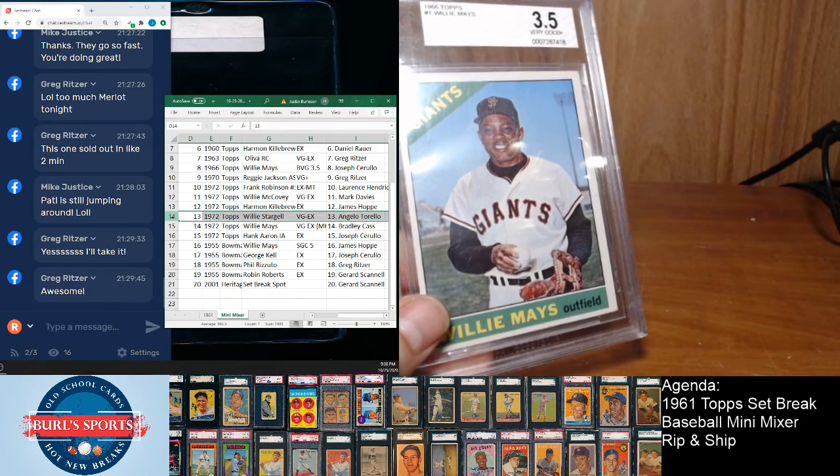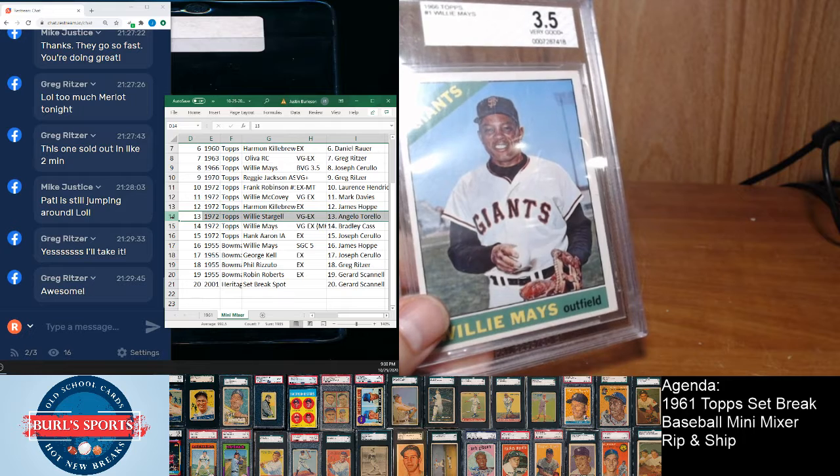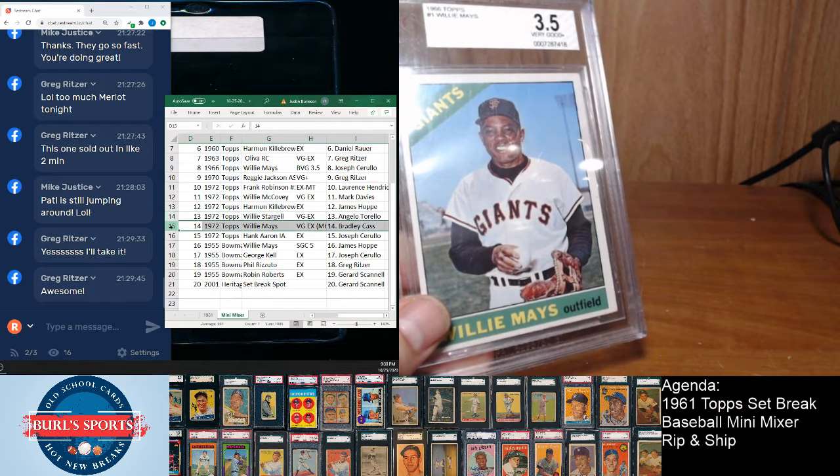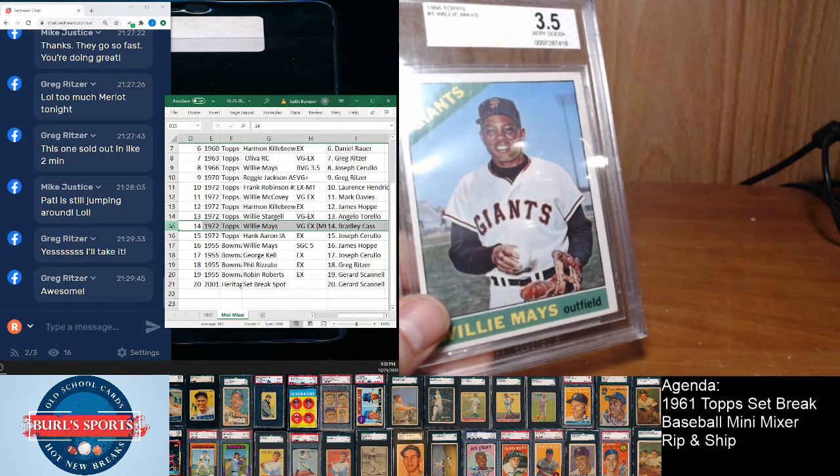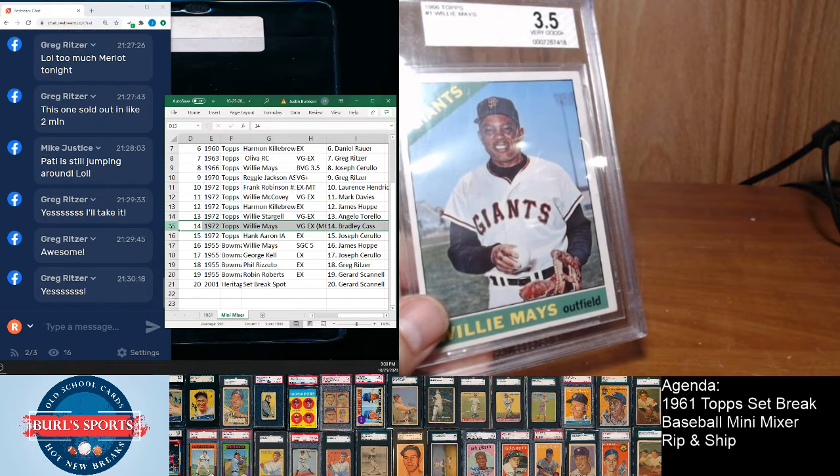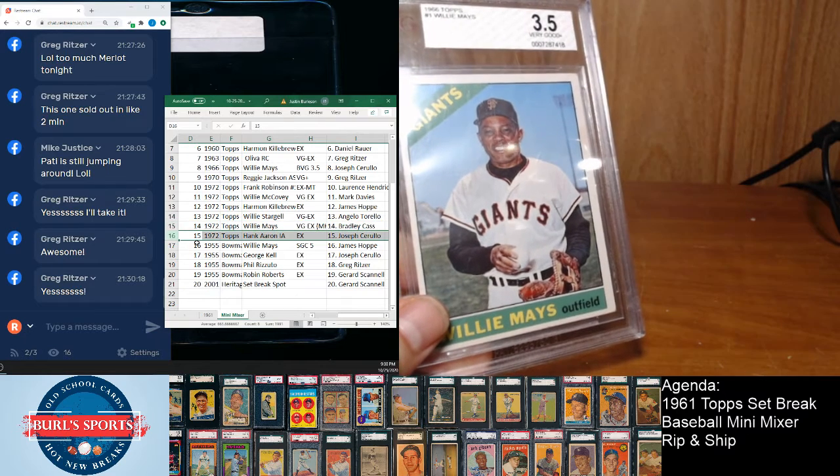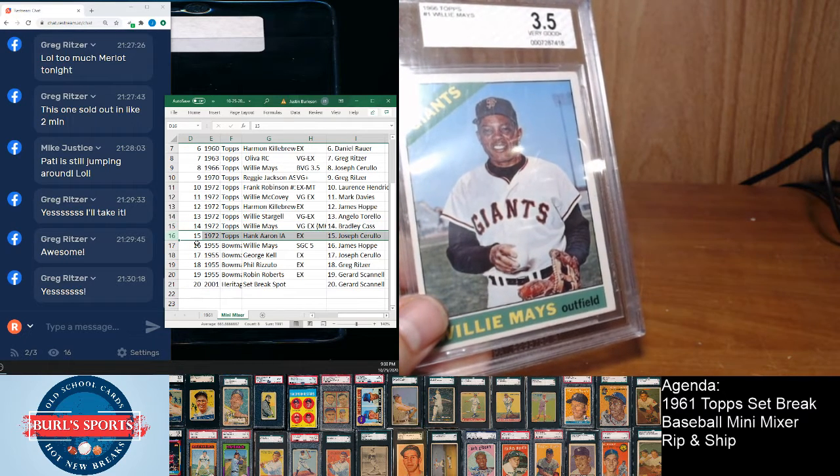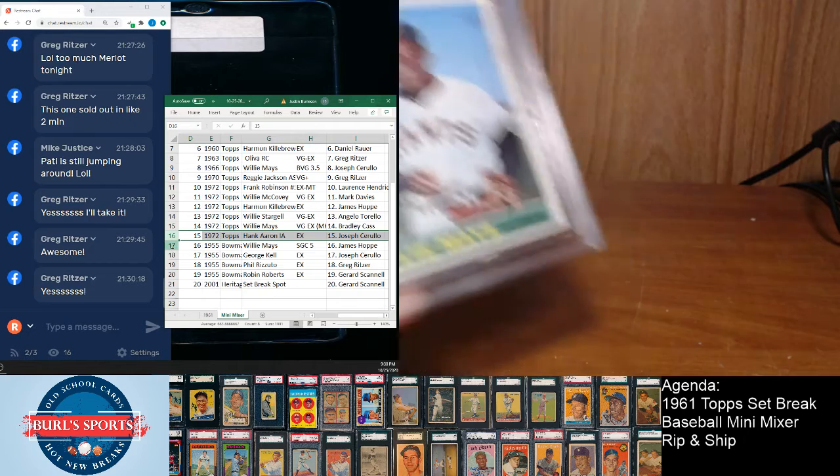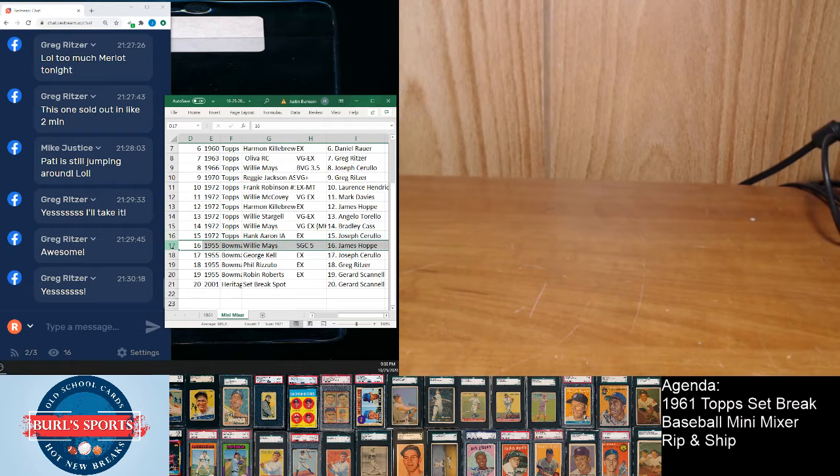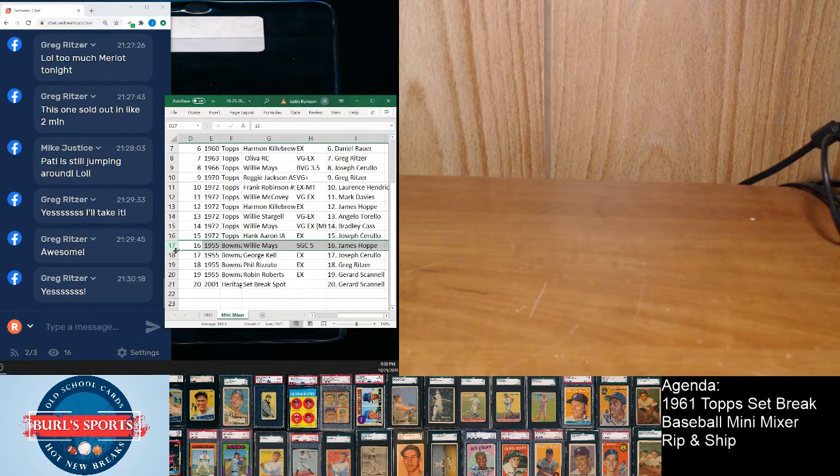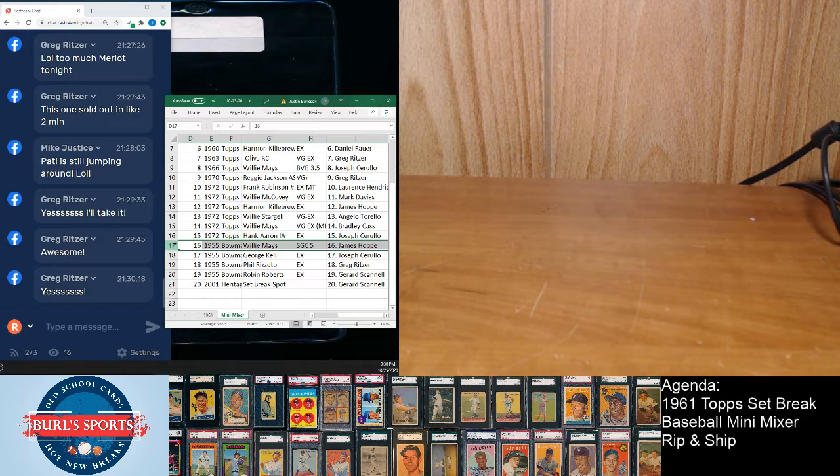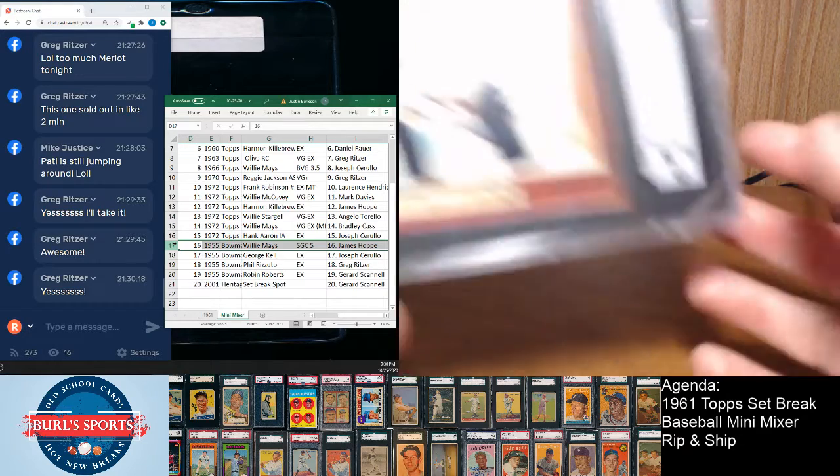Star jewel goes to Angelo. And the '72 Mays goes to Bradley Cass. And '72 Hank Aaron in action goes to Joseph, and then really sweet Mays SGC 5 goes to James Hop.